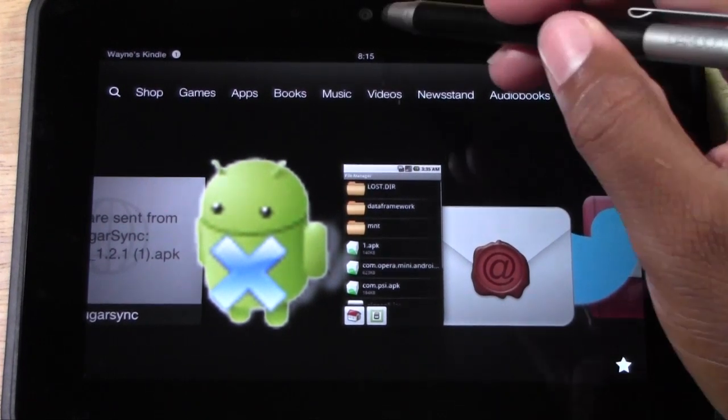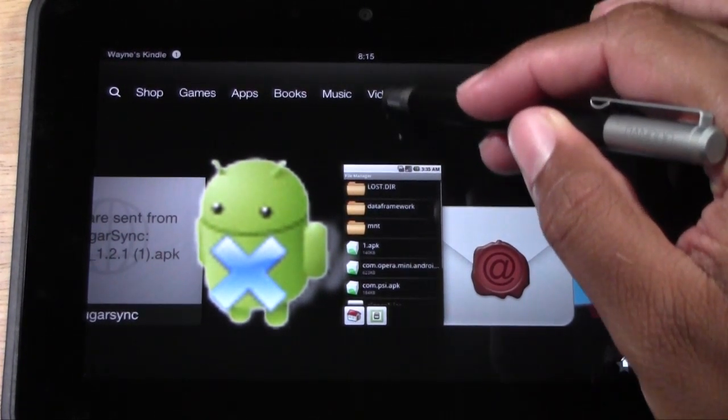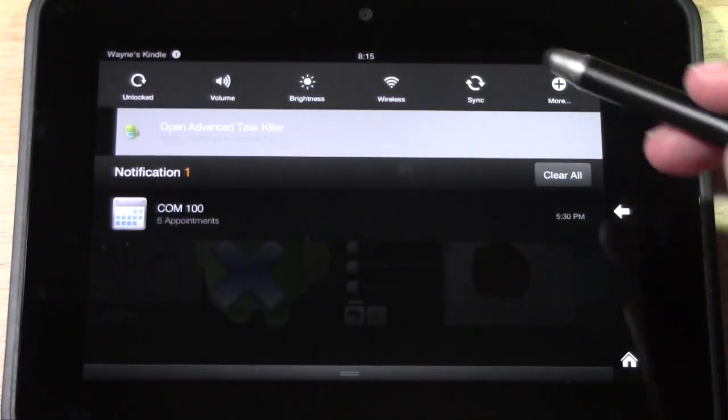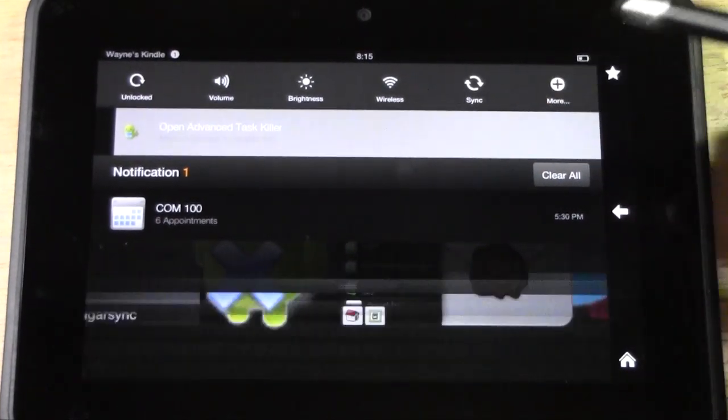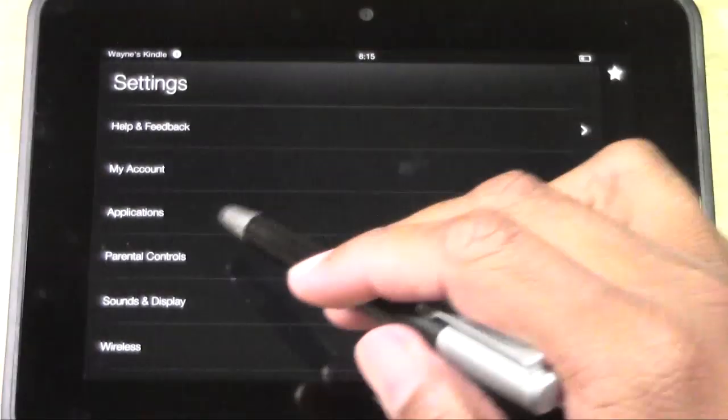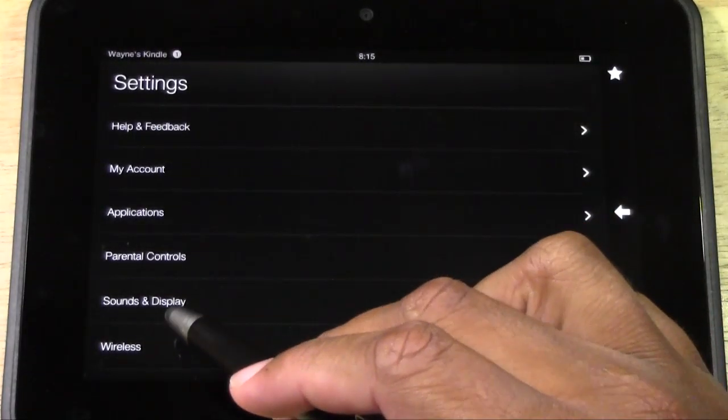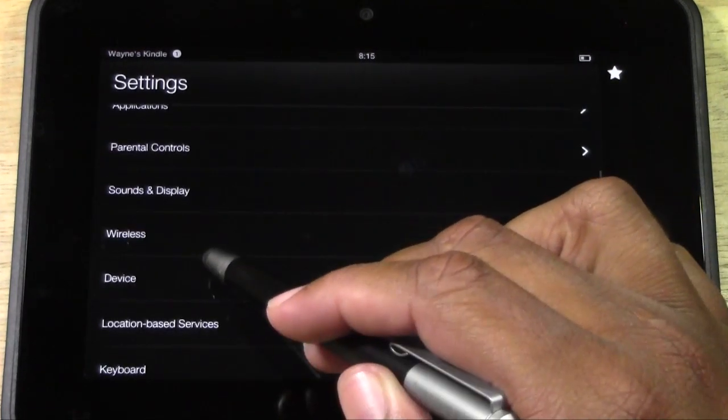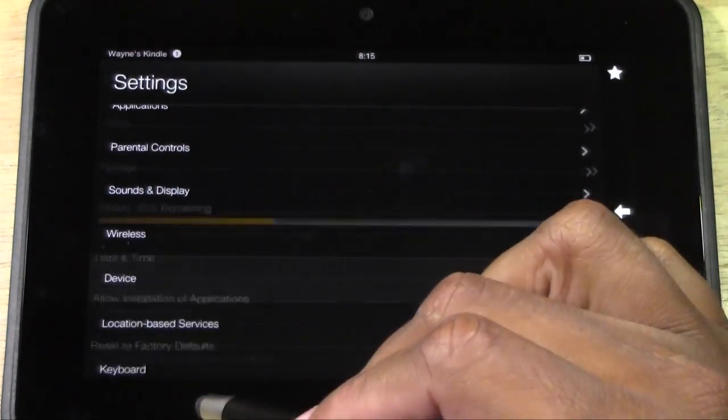What you're going to do is pull down your quick settings right here. Then tap more. You want to come down to where it says device. Tap on device.